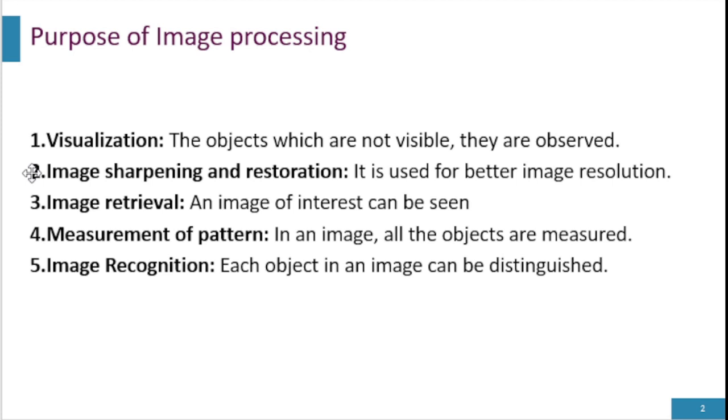Image sharpening and restoration is to make good quality images and is used for better image resolution. Image retrieval allows you to see the image in which you are interested. Measurement of pattern makes all the objects measured.